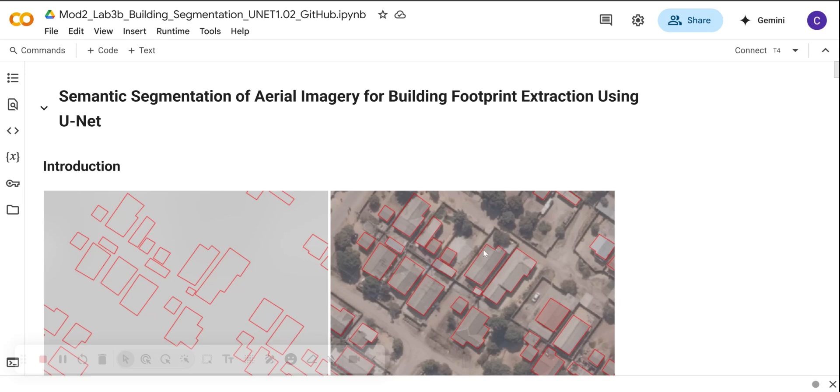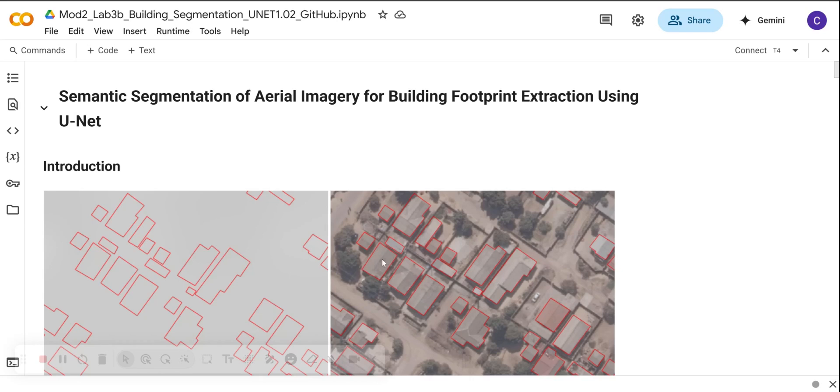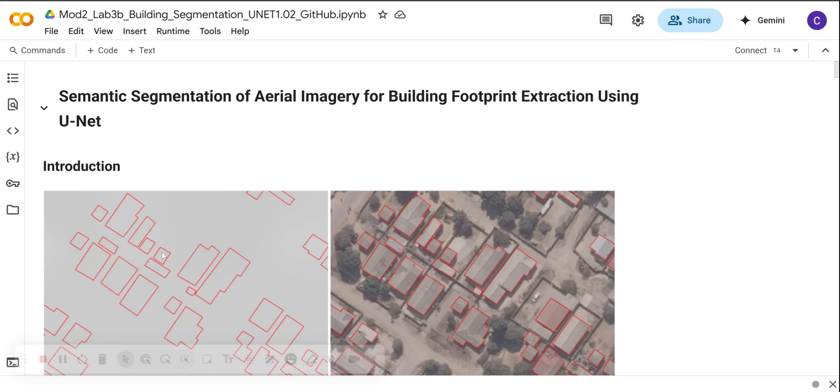In the previous lab, we learned how to create the training polygons from high resolution orthophoto imagery in QGIS. Now we want to turn these polygons and the orthophoto imagery into ready-to-use datasets for a deep learning model.